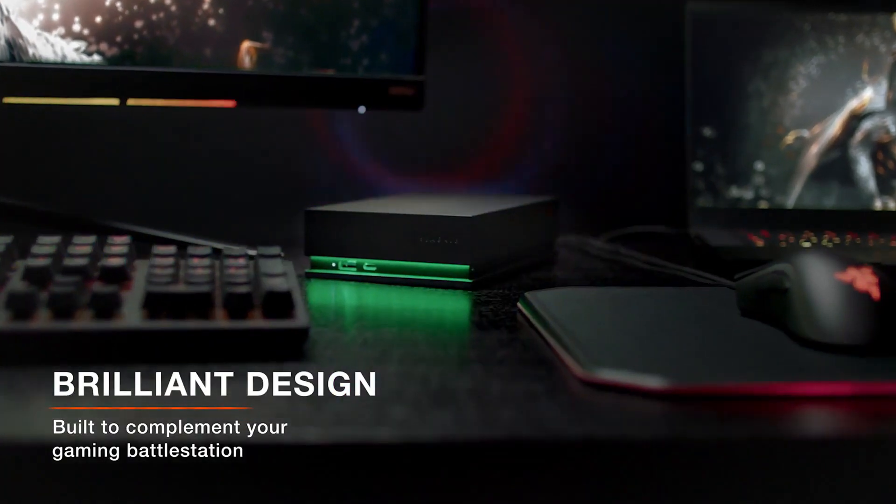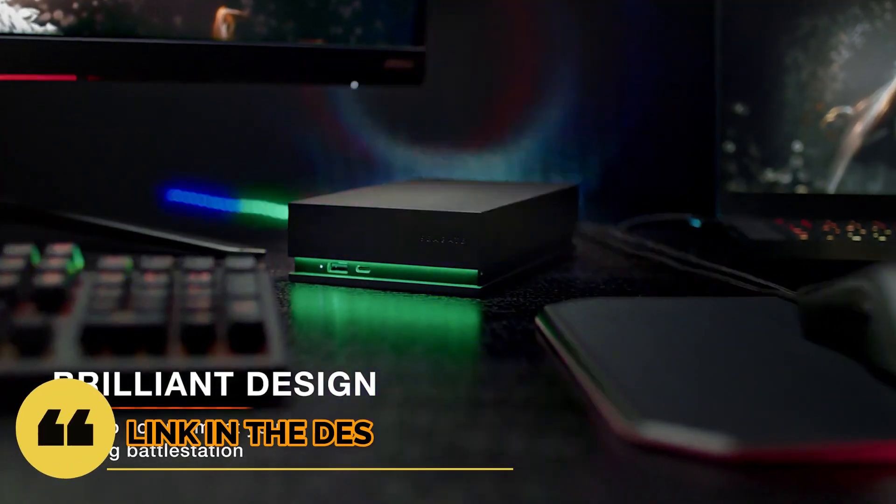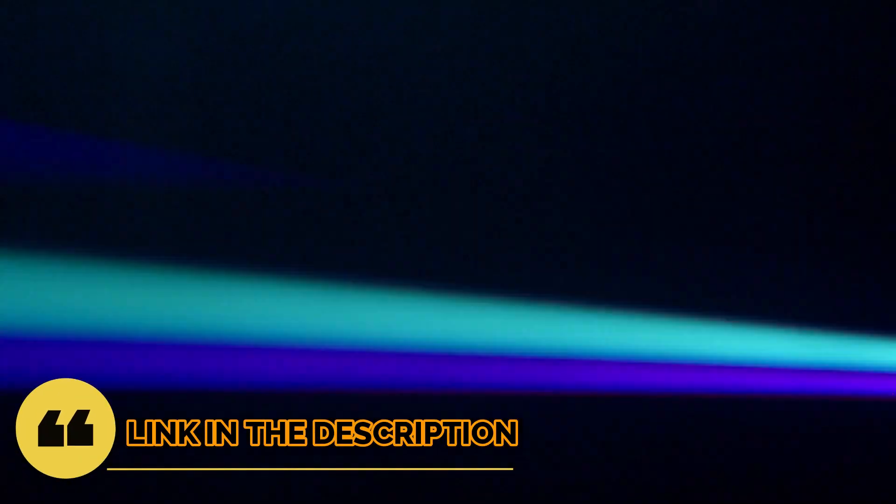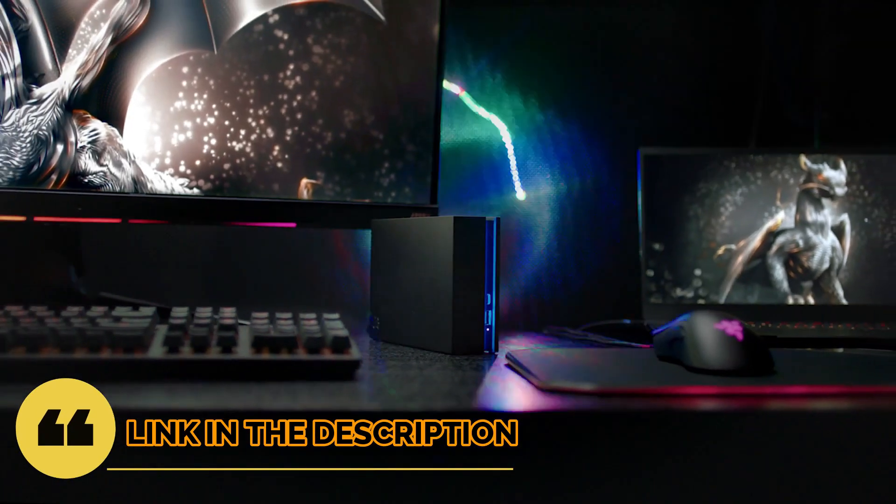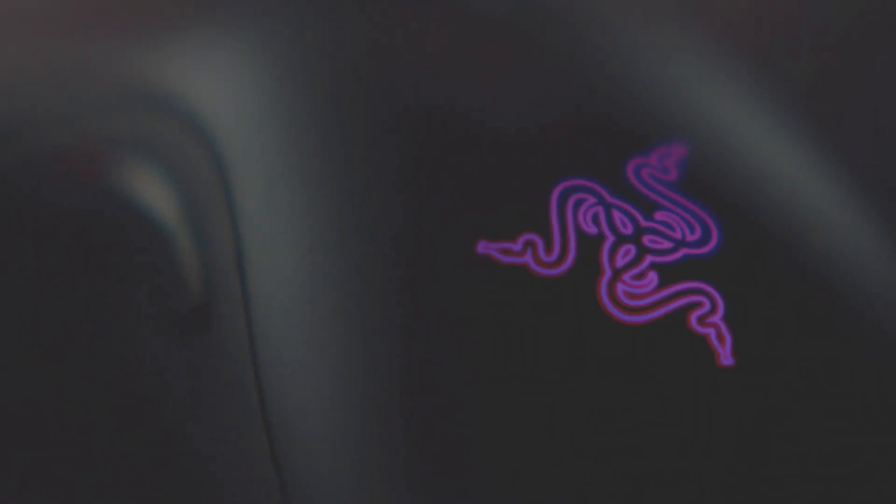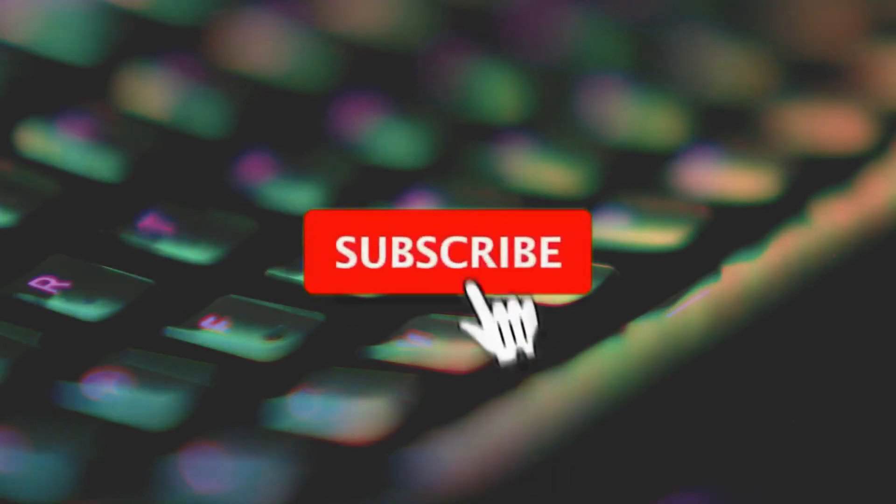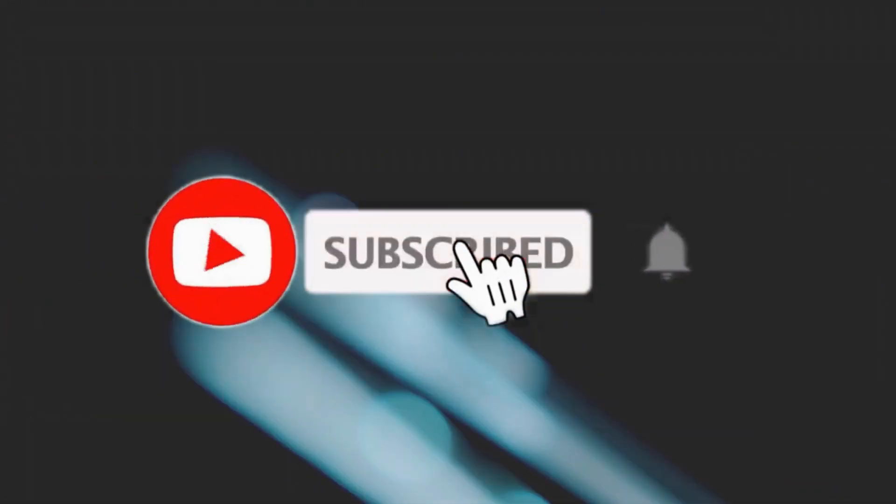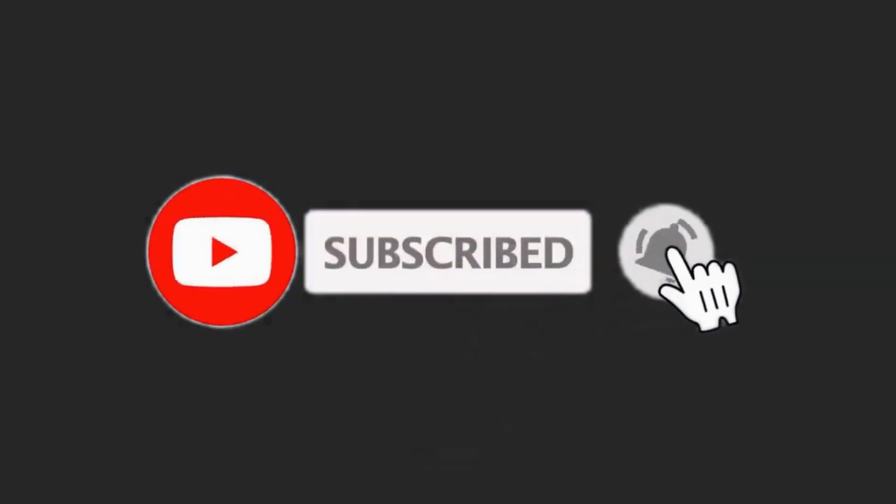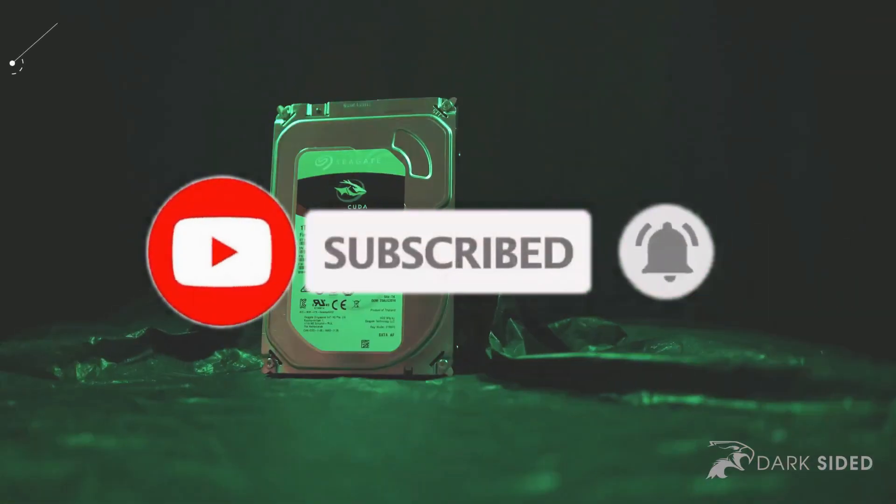For more information, I have put links of products in the description. Make sure to check it out. Like the video, comment, don't forget to subscribe, and let's get started.